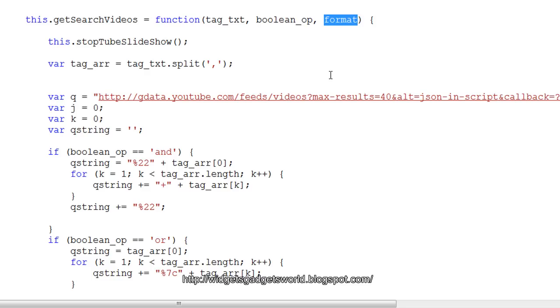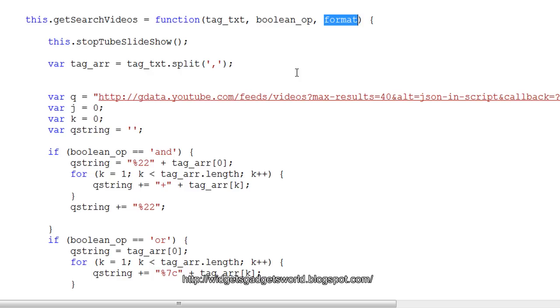And this is format. Format is basically nothing but to filter out all the videos which are not embeddable. That means the uploading party, the person who has uploaded the videos, has put some restriction on the video. I will not go into detail of format for now, but later when we go on to jQuery and building the software, we will go into that format concept.